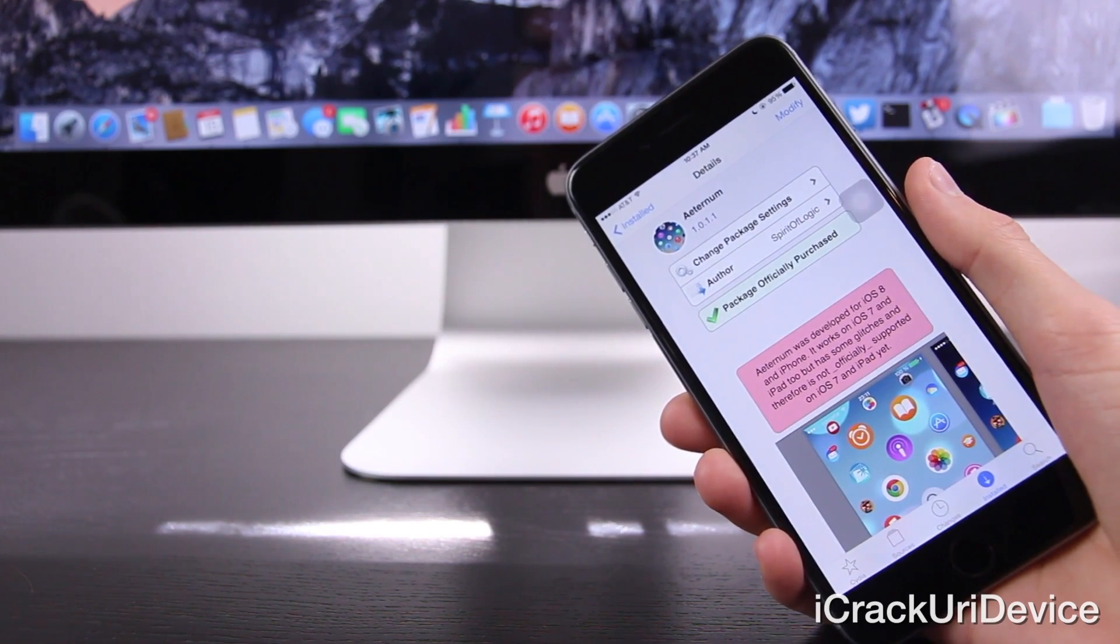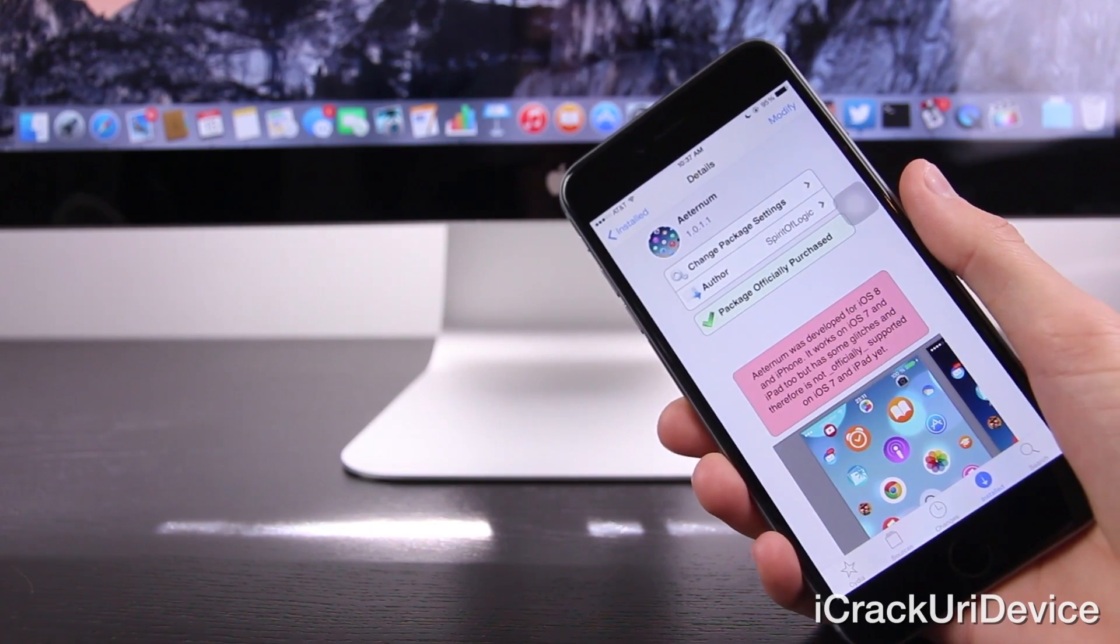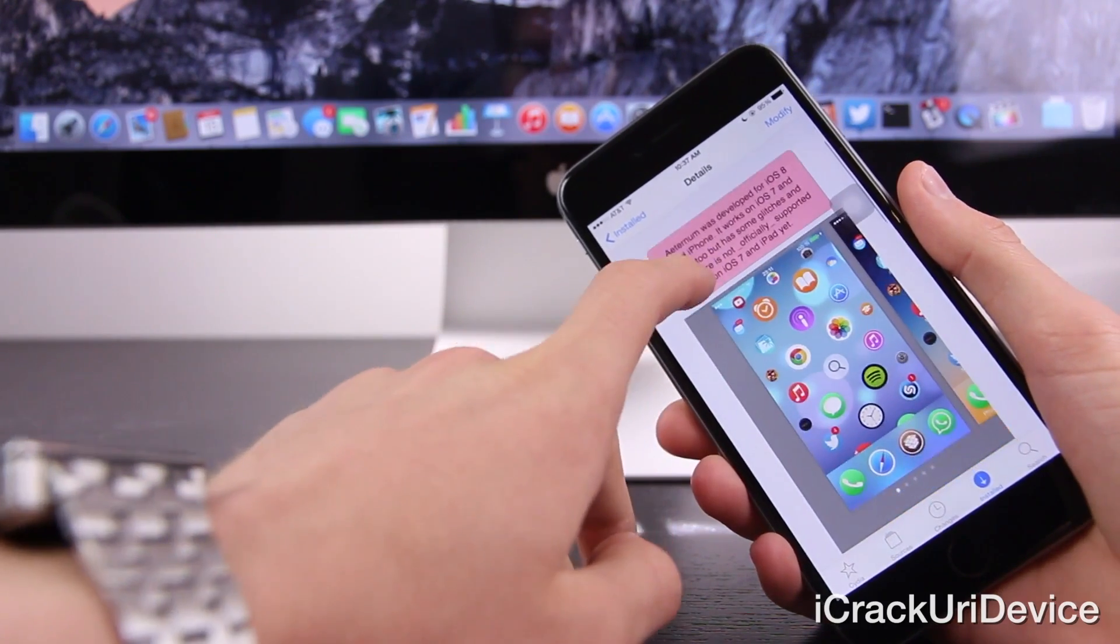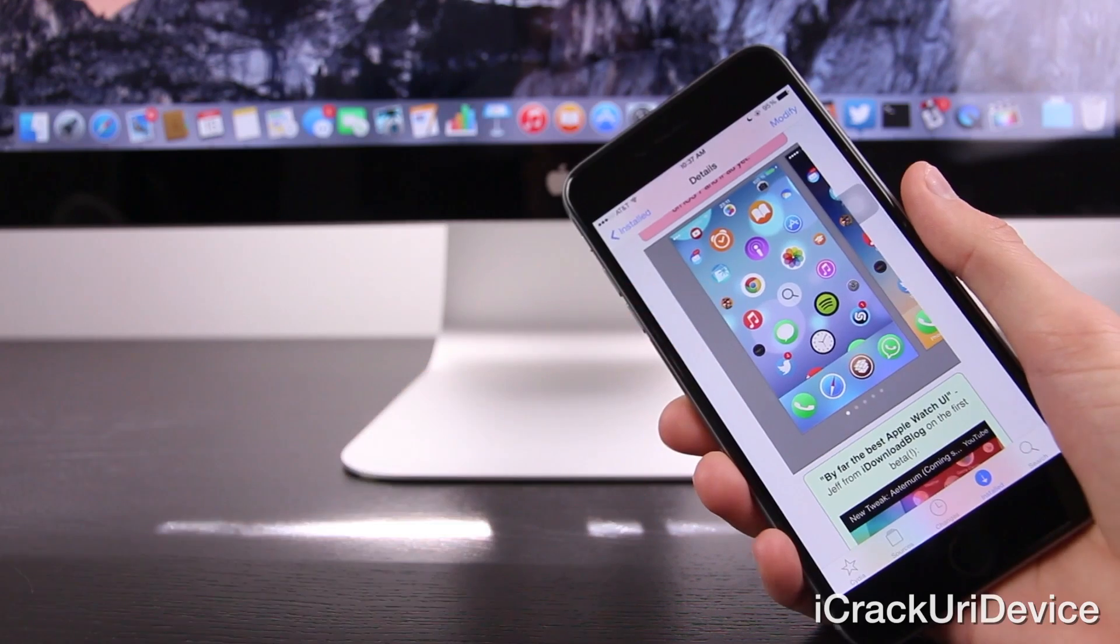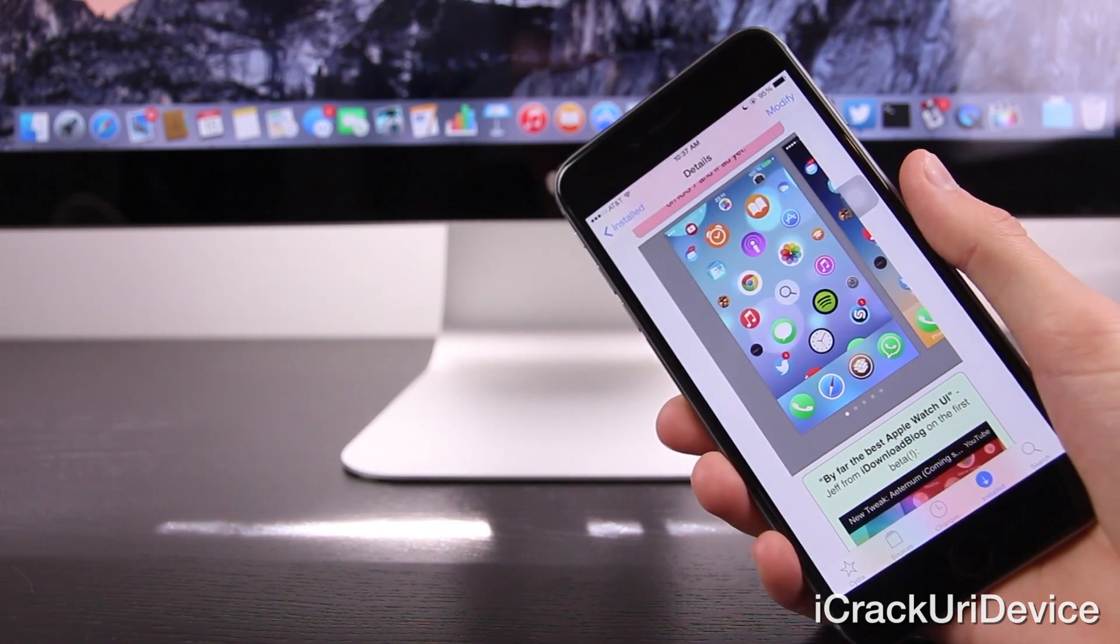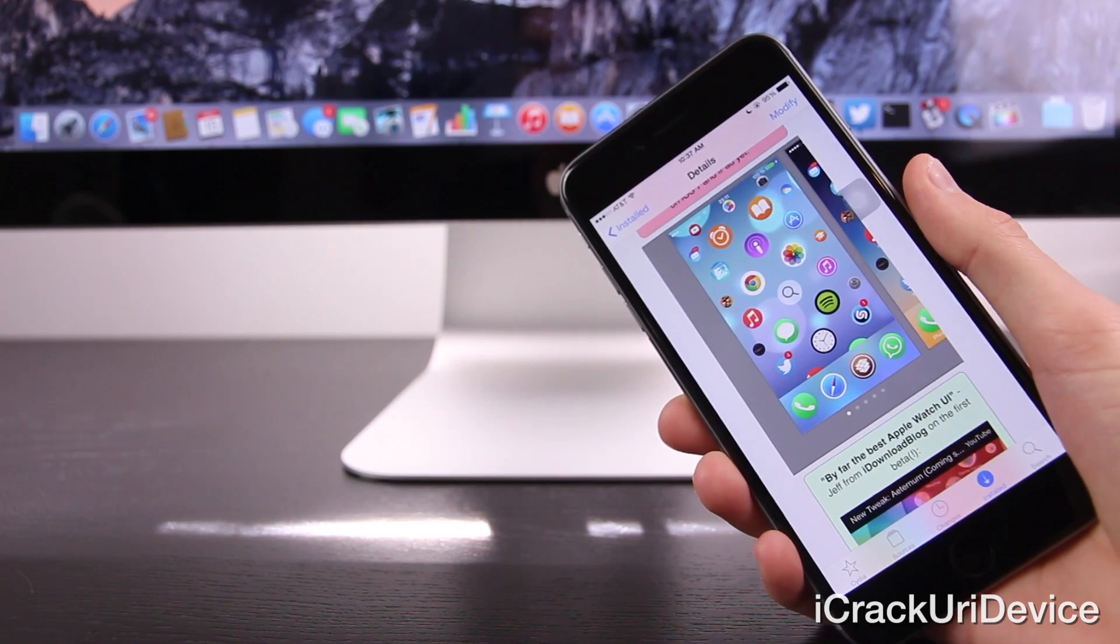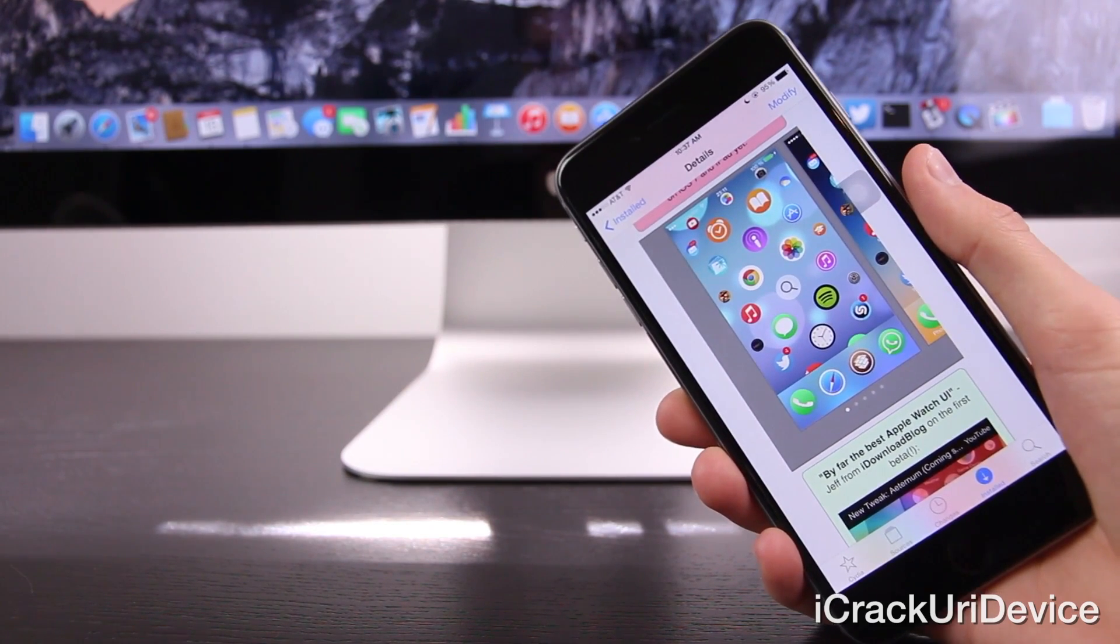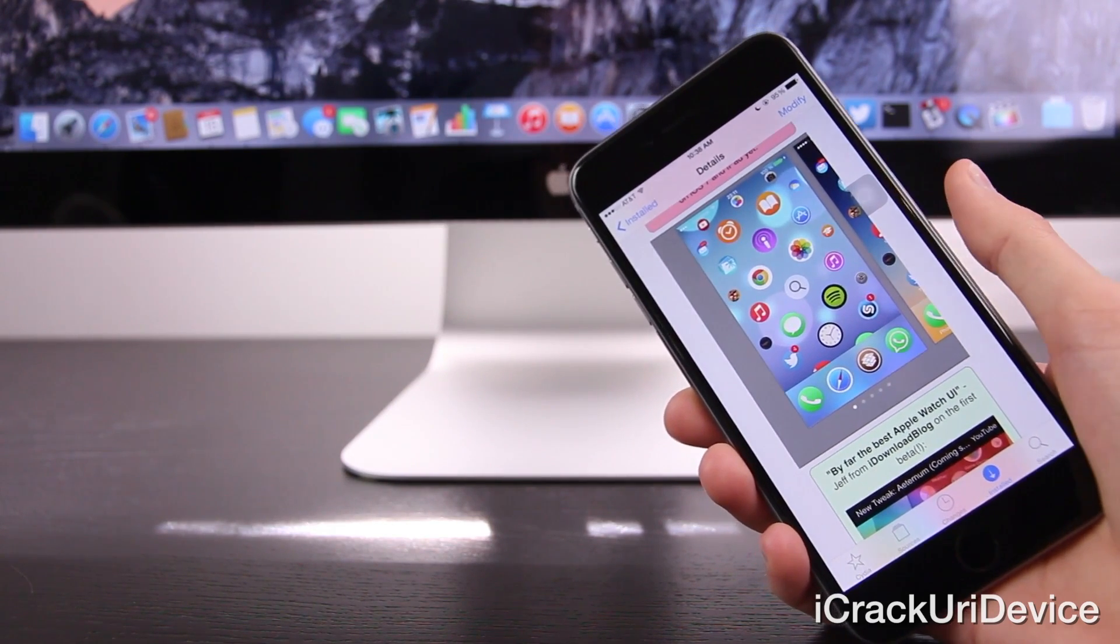Not only because it is capable of showcasing just how powerful a jailbroken iPhone, iPad, or iPod Touch truly is, but also if you're like me and you can't wait to get your hands on an Apple Watch in early 2015, this is probably the closest you'll get until then.